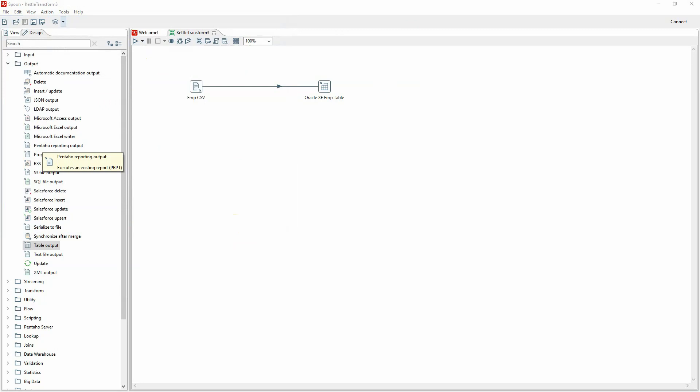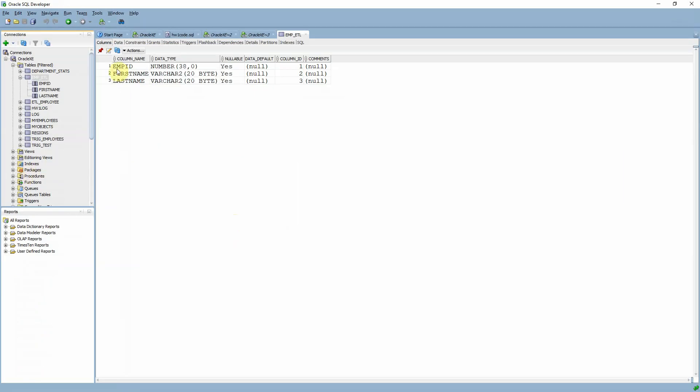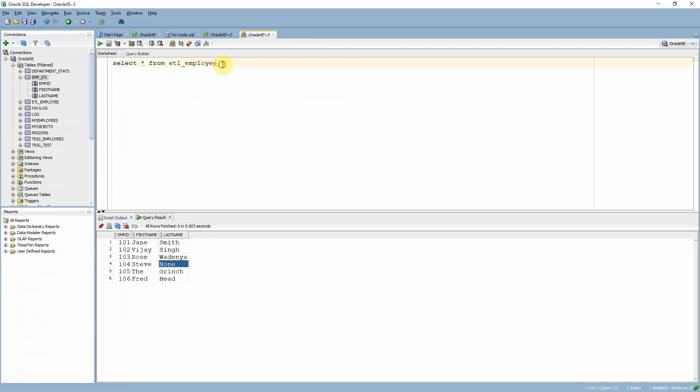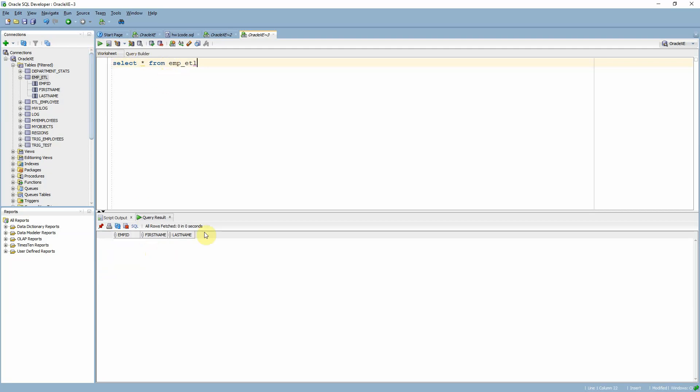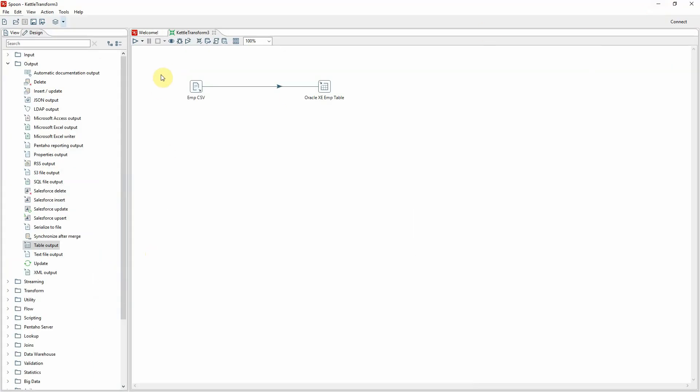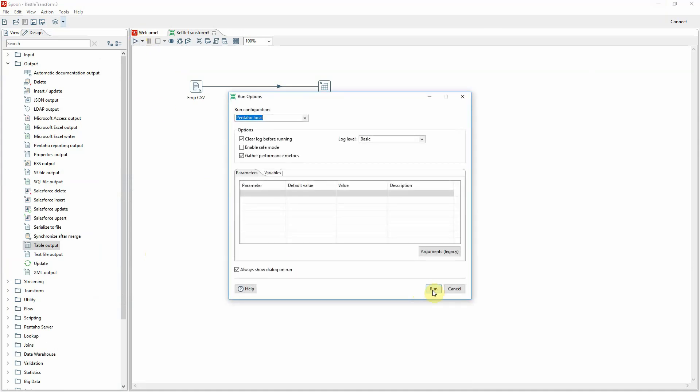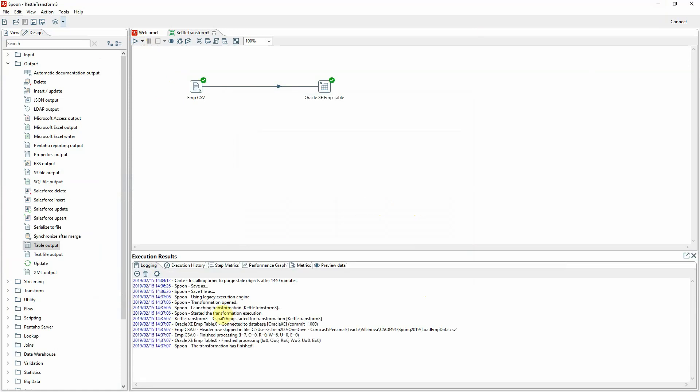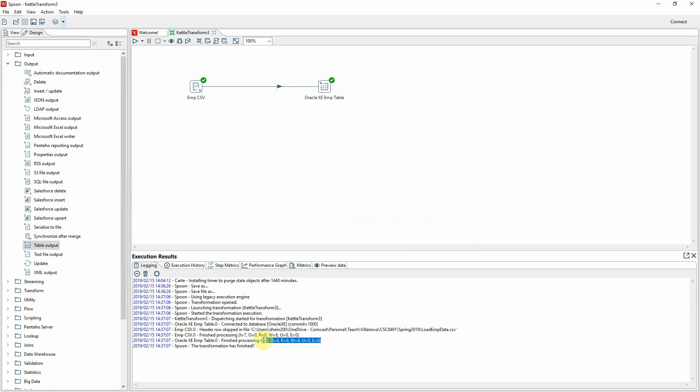Okay. And I'm going to execute this now. Actually beforehand, why don't I show you that we have no data here in employee ETL. If we do select star from emp ETL, we have no data in there at the moment. But let's change that. So I'm going to run this transform that I saved. It's asking me for any runtime arguments and I don't have any. So I'm just going to press run. It does its thing. And it looks like it says the transformation is finished. I don't see any red, which is a good thing. It tells me that it basically processed and read and wrote six rows here, which seems like a good thing.